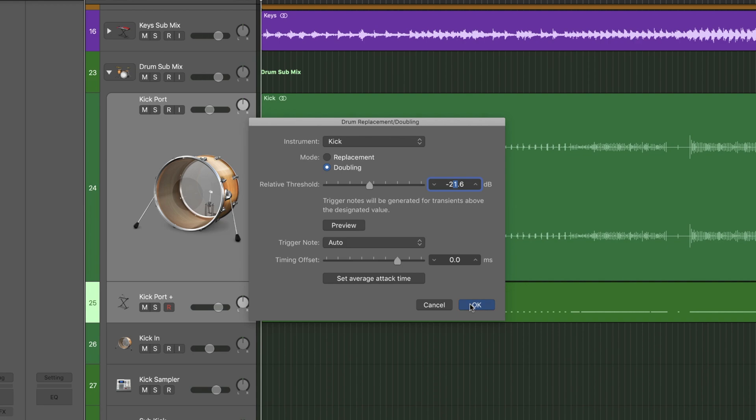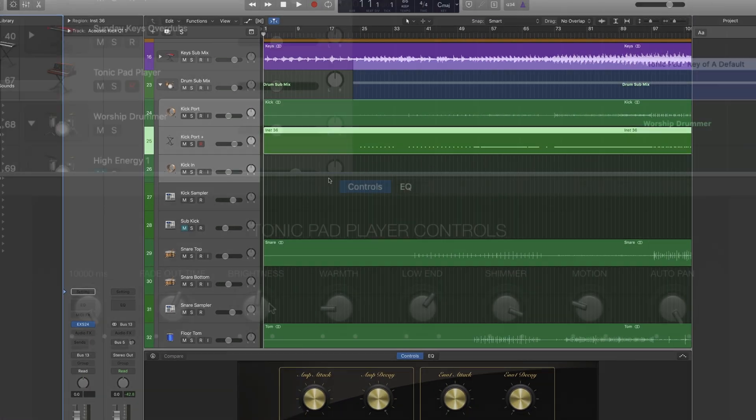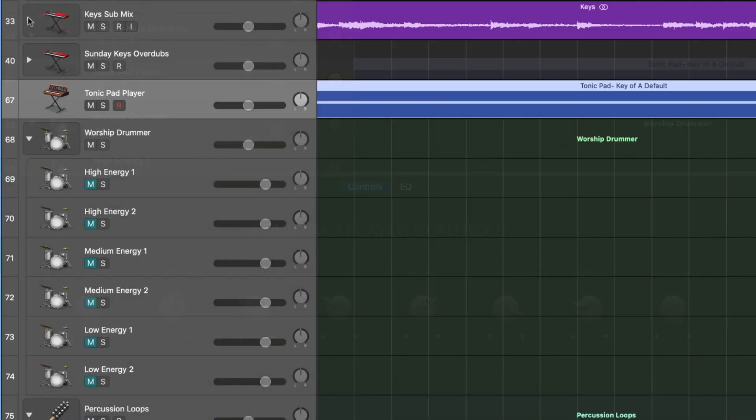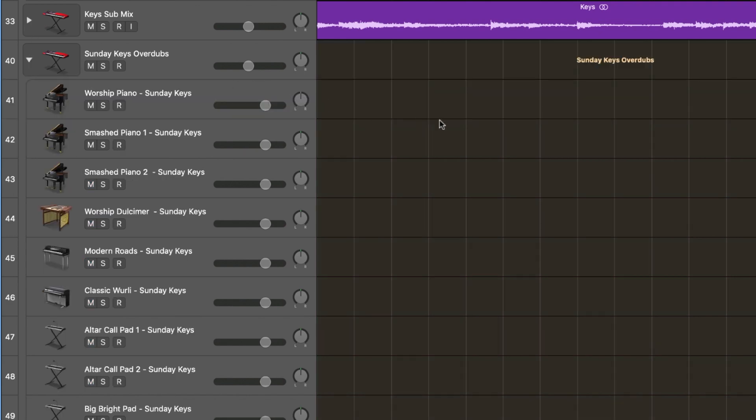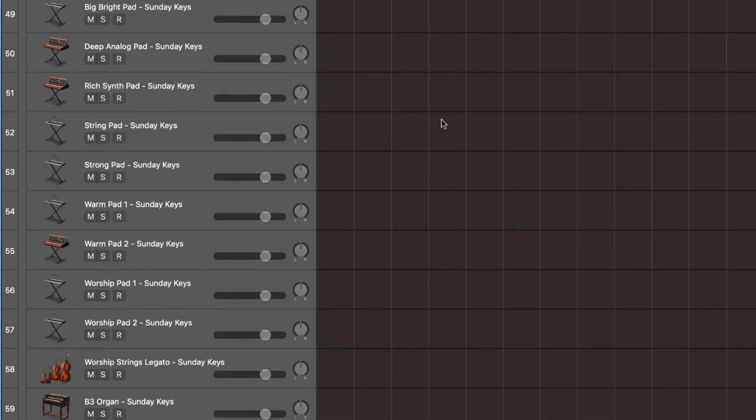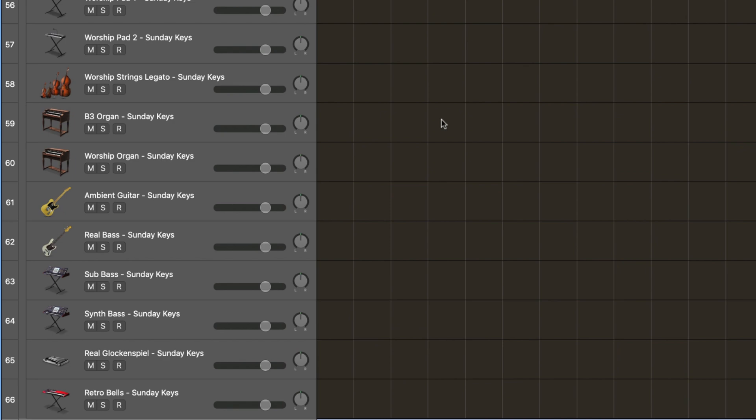Kick and snare drum sample replacement, a built-in tonic pad player, as well as over 26 of the most popular keys patches from our flagship Sunday Keys template for quick and easy overdubs.